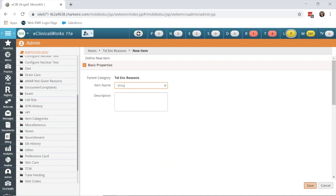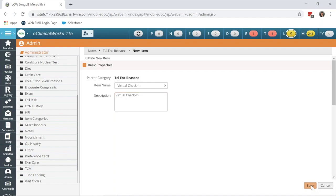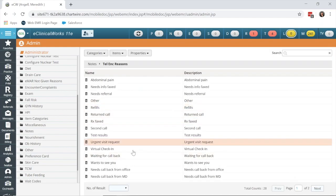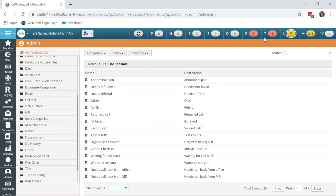I'm going to call this virtual check-in. You can also create one for e-visits and create a reason entitled e-visits in order to track those easier. Now I can see that my virtual check-in reason was created.